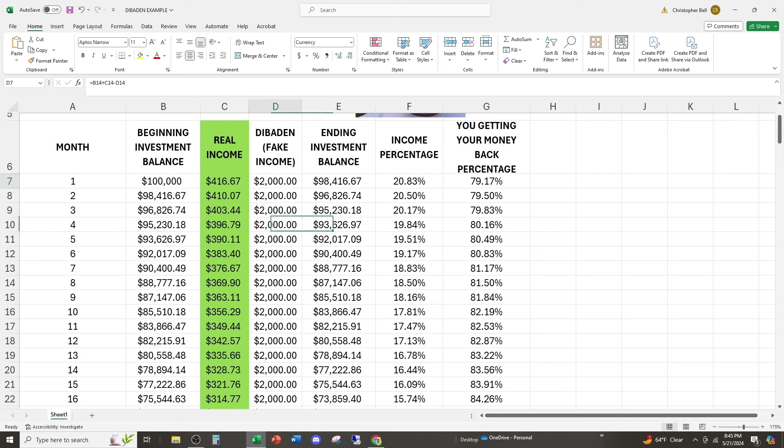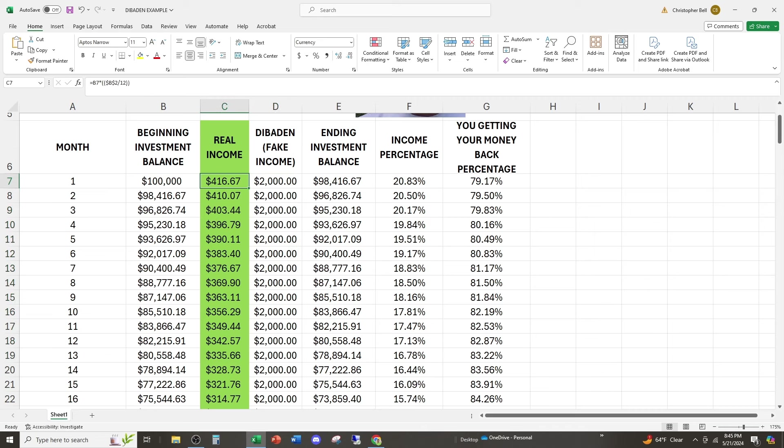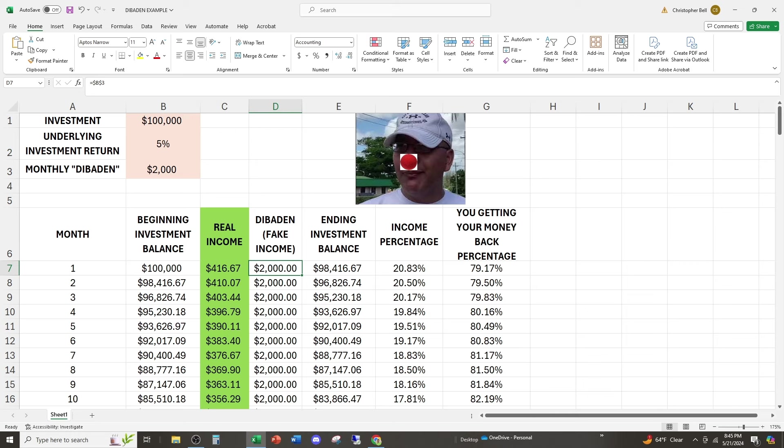But you dividend people, you think these 2000 payments are like real income. They're not. Only this is real income. If they're making 5% with your money, anything that's given back to you in excess of that is just giving you your money back. Are you starting to understand?